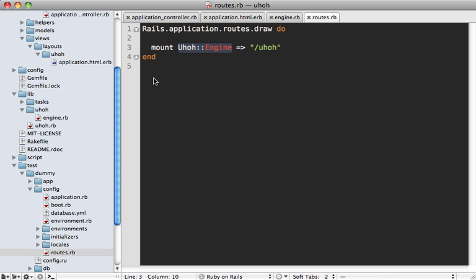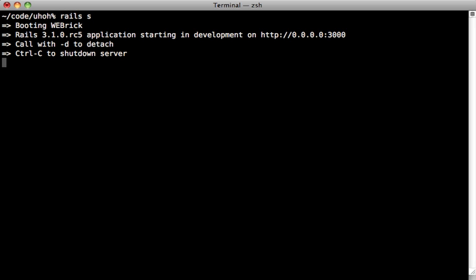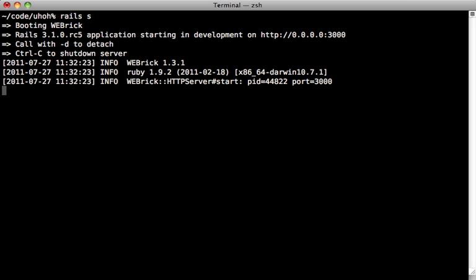Now even though this dummy app is inside of the test directory is still useful for manually testing as well. If we run the rails server command, it's actually going to boot up that dummy application. Now if we go to localhost port 3000 slash uh-oh, that's actually going to go to our engine because that's where it's mounted in our dummy app.